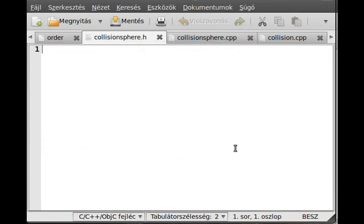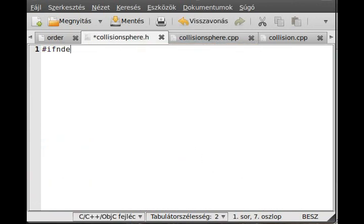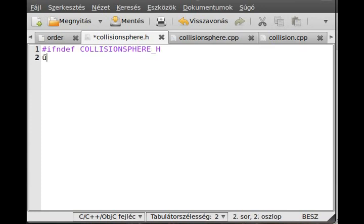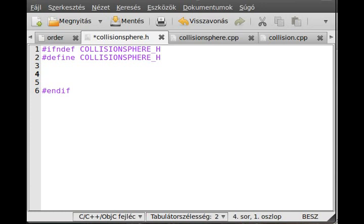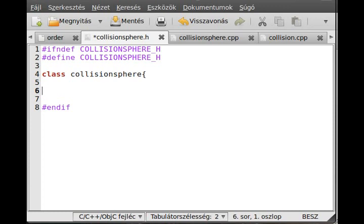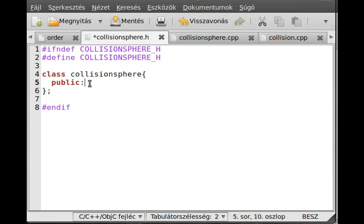First of all, let's make an inclusion guard so the compiler will not say that this class was already defined. If not defined COLLISIONSPHERE_H, I know I should use shorter names because I will mistype this name so much. And endif. We will make the CollisionSphere class, and everything in this class will be public, so I might use struct, but I just like to use classes. There's not really a difference, just that I have to use the public keyword right here.